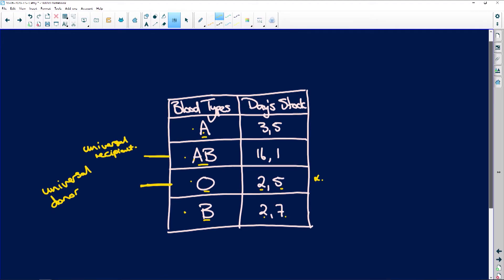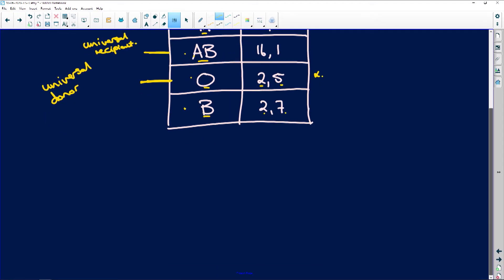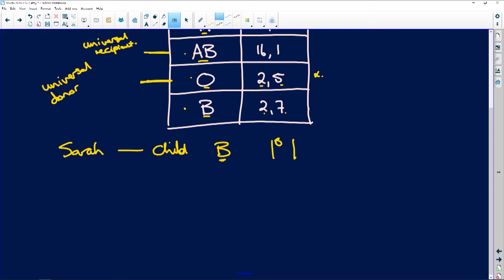All right, and then it says, Sara is a child who is blood group B. All right, so let's just zap down here. So Sara, and she has a child, and that child is blood group B.